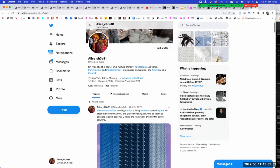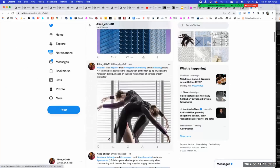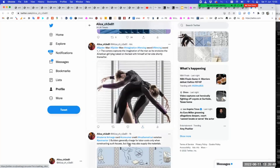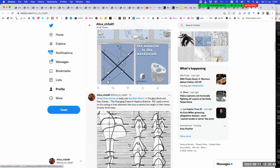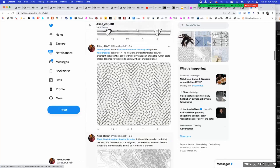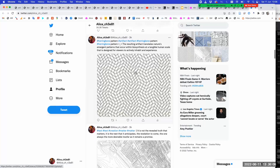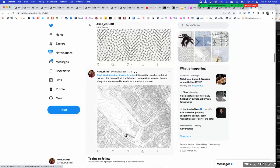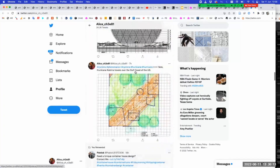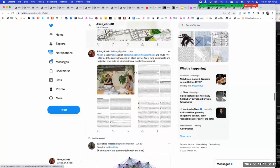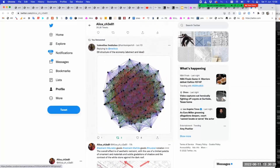She had about 1,000 followers, is following 2,000 people, and posts about one post per hour — posted four minutes ago. They're a little clumsy, but here we have 'pattern artifact' and so on: 'The resulting artifact translates nature's emerging patterns that occur within biosynthesis at the tangible human scale, designed for viewers to actively inhabit and experience.' Kind of works. She does it non-stop and can even look around and repost things she finds interesting.